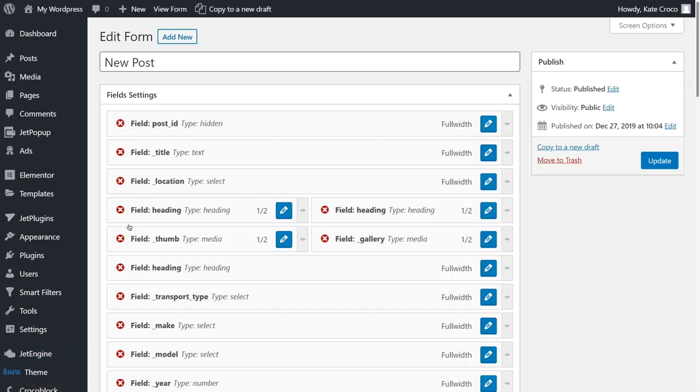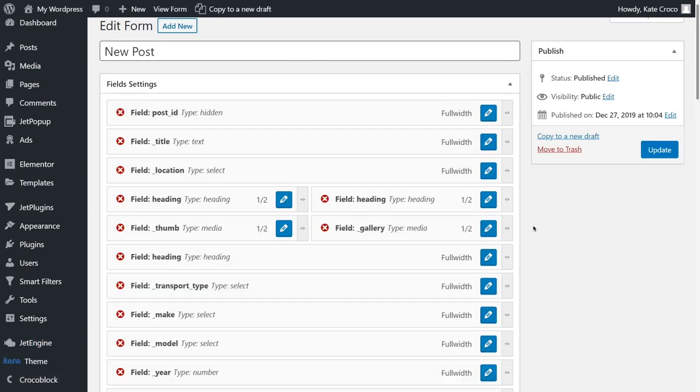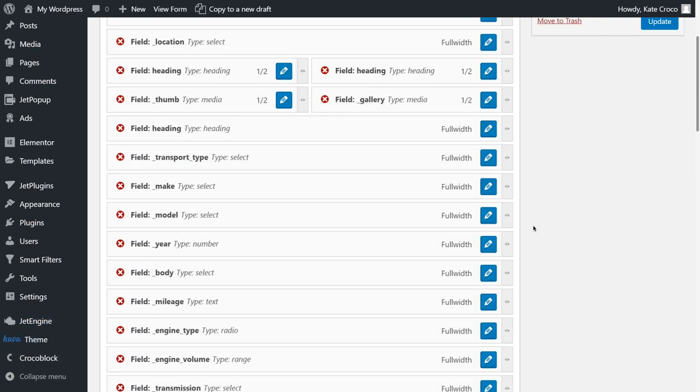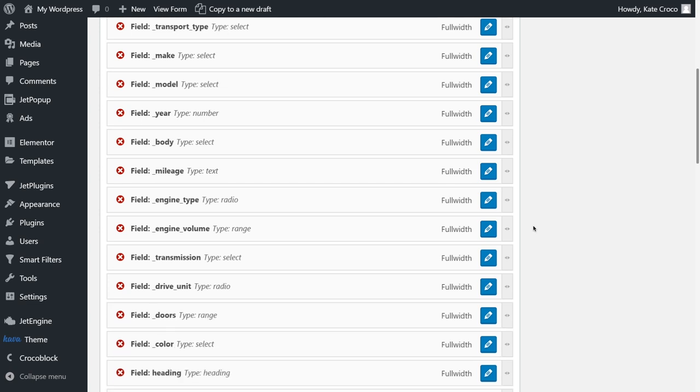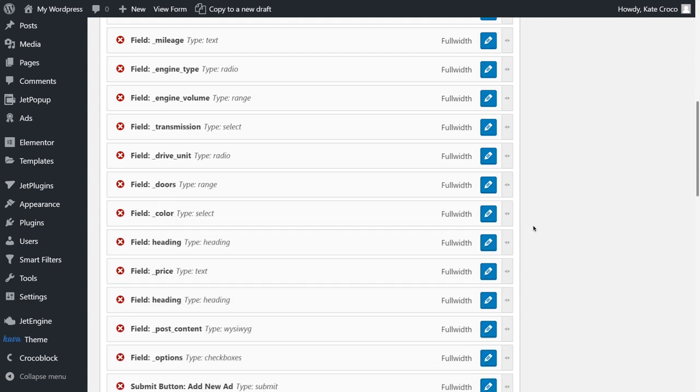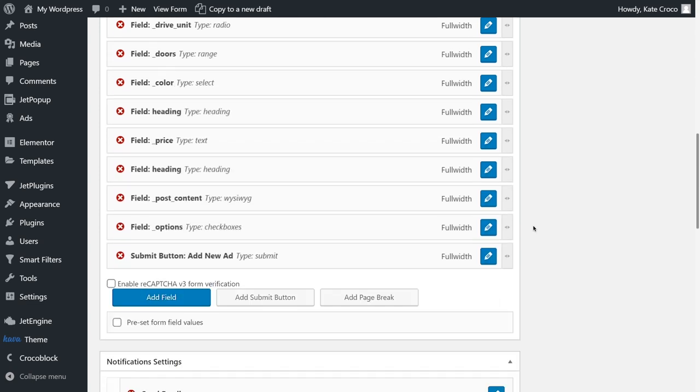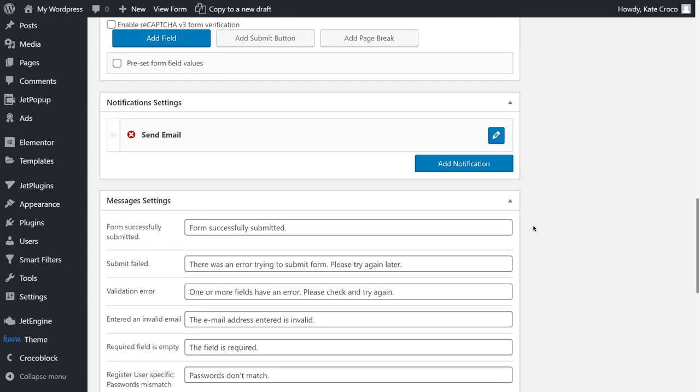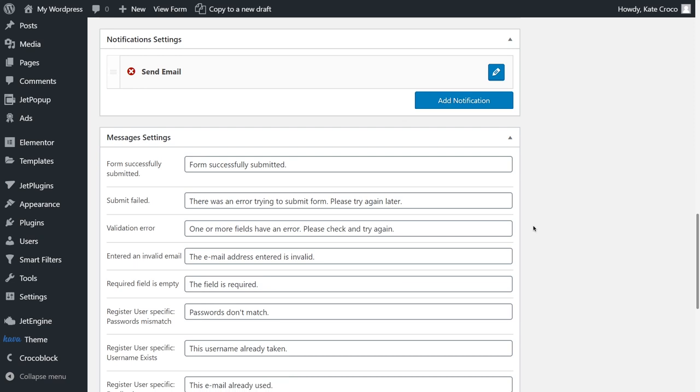So, let's edit the New Post form. It's a car sales submission form. Here are all the fields of the form itself, and yes, I had to spend some time to build them all.